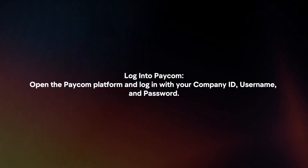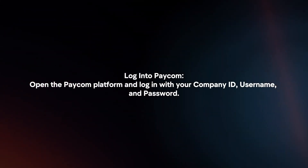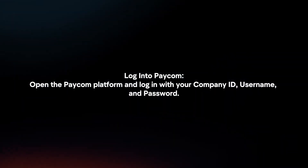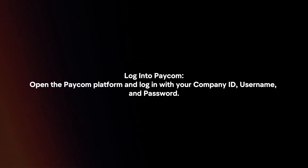Log in to Paycom. Open the Paycom platform and log in with your company ID, username and password.